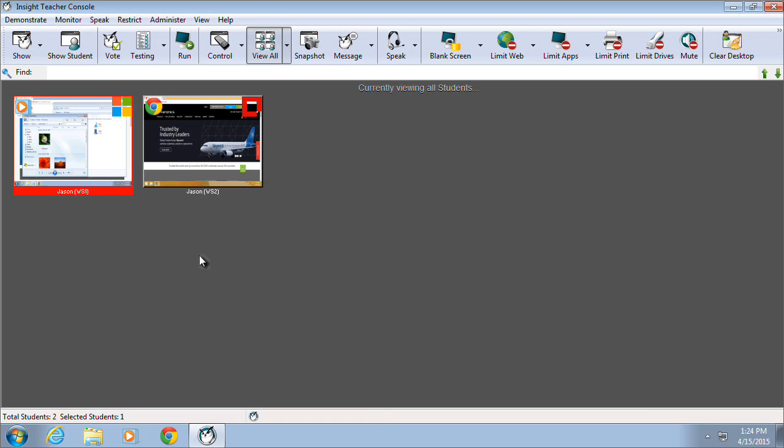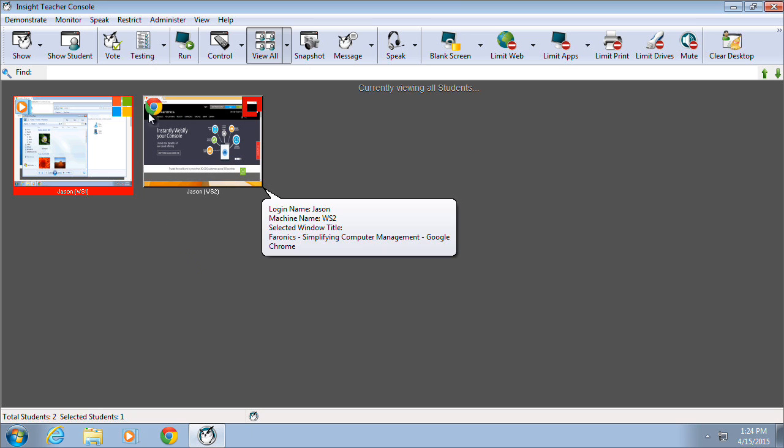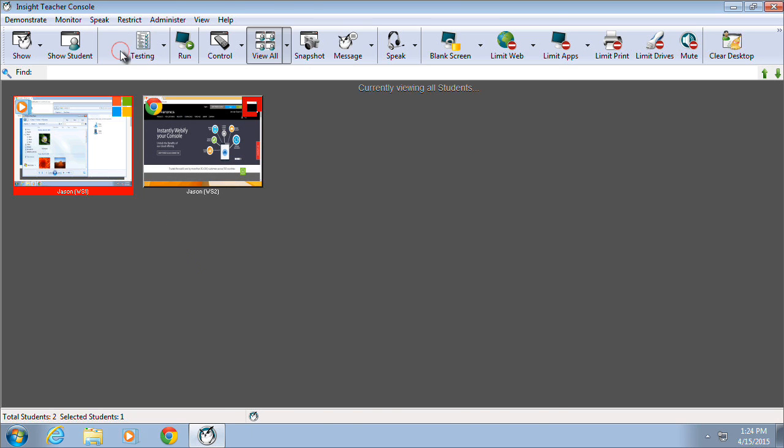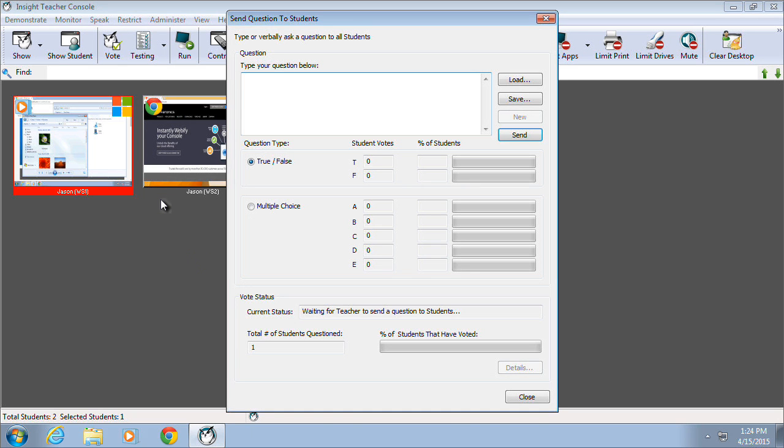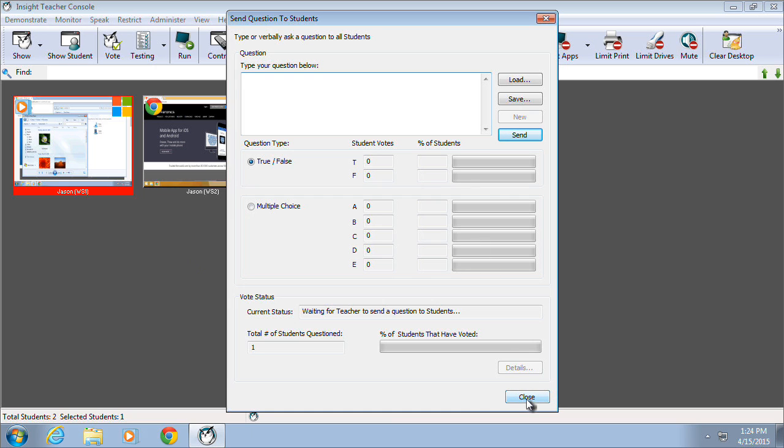The next section relates to voting and testing. The vote option provides the ability to ask a true-false or yes-no question. This is useful if a teacher would like to ask a basic poll-based question.